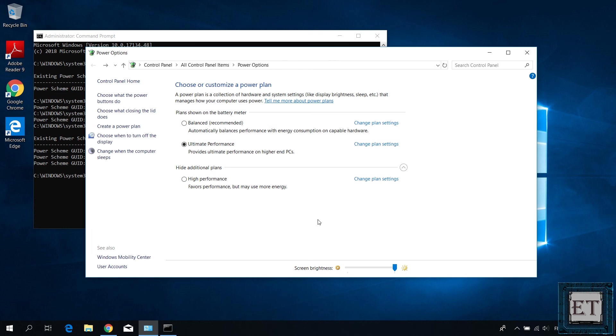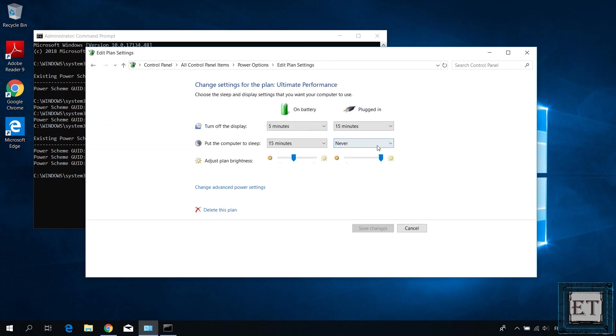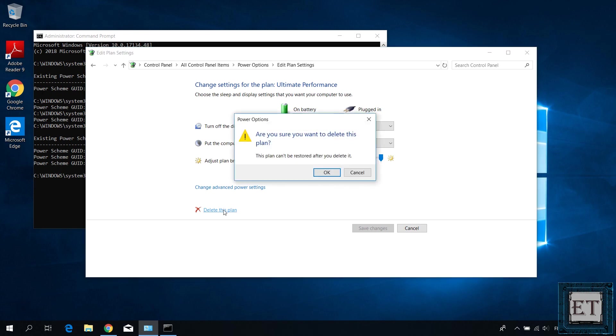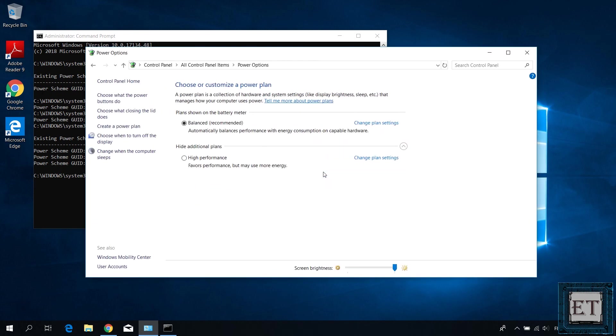And finally, you can simply deactivate the ultimate performance option by switching back to another power plan or if you want to completely remove the option from your power plan, then first change to another power plan and then click on change plan settings next to the ultimate performance option and on the page that follows, click on delete this plan and hit ok in the dialog box and then the high performance should immediately disappear from the power plan page.